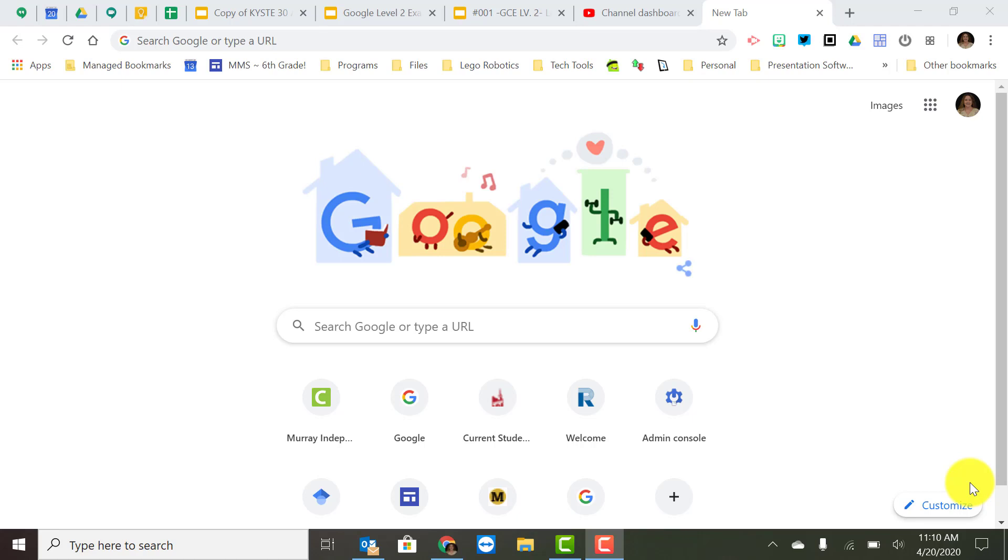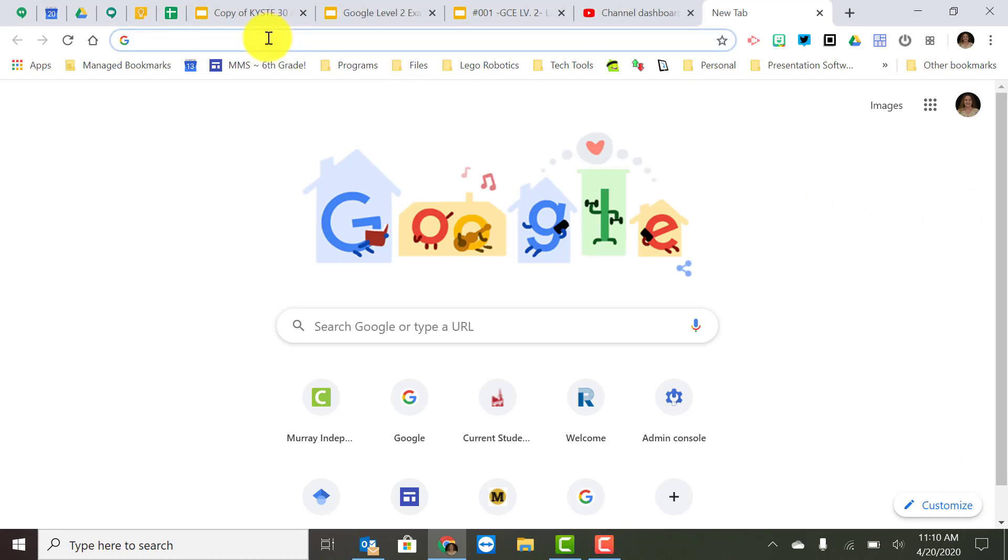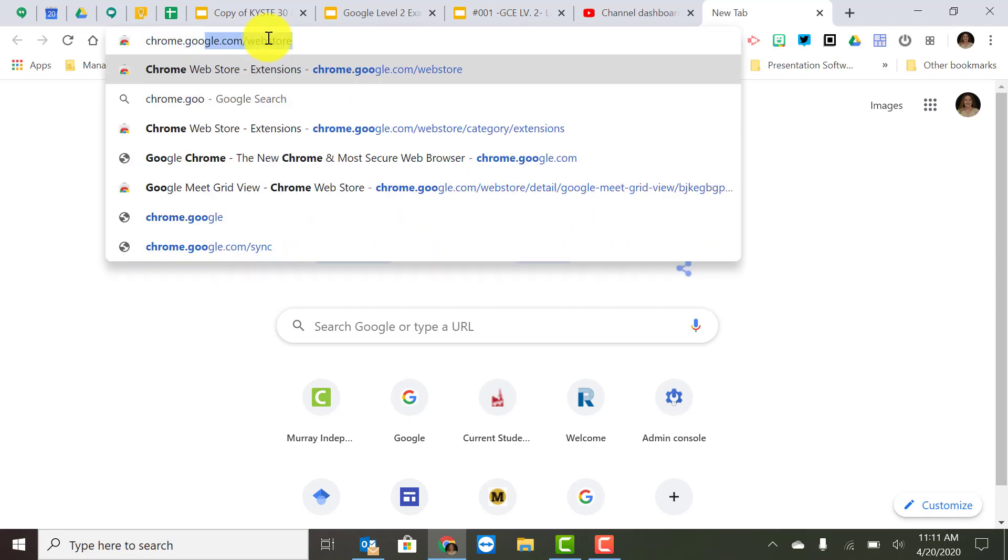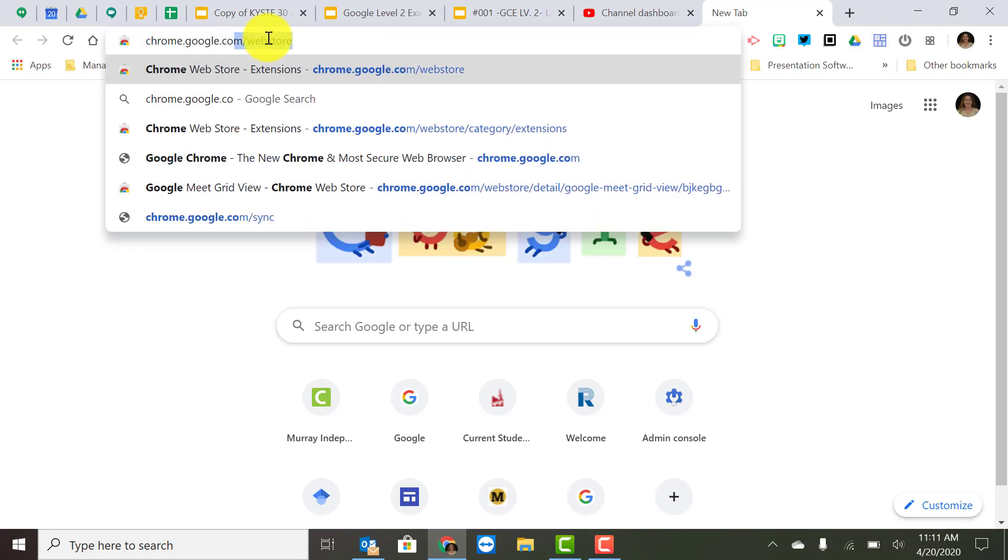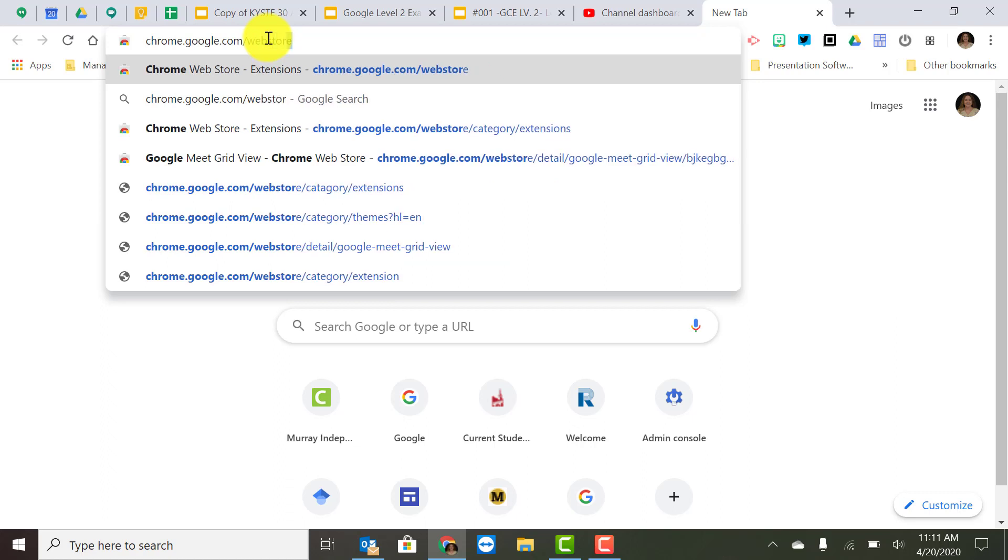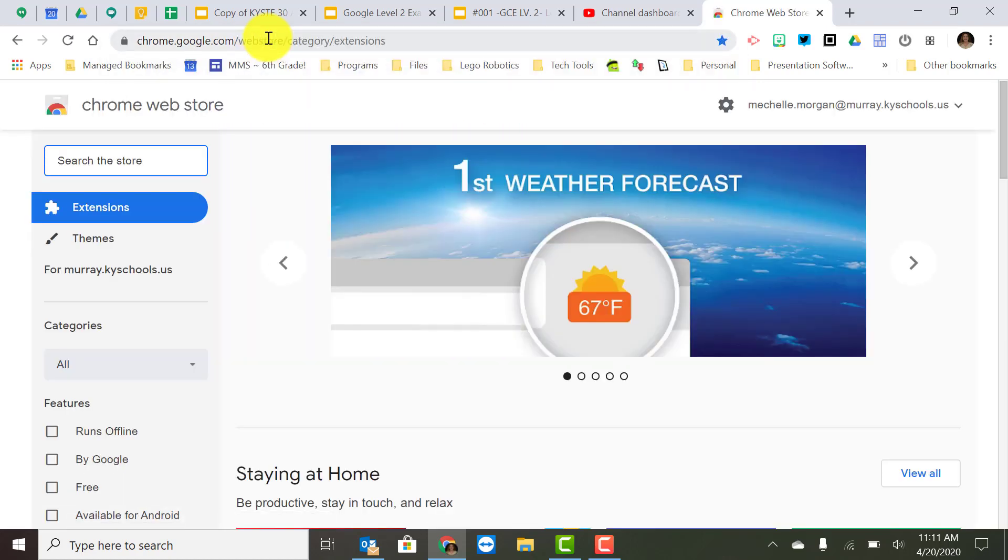A couple of ways that you can get to the Chrome Web Store, honestly I usually just search for it in the Omnibox and go to it that way but you can also type in chrome.google.com/webstore and it will take you straight to it.